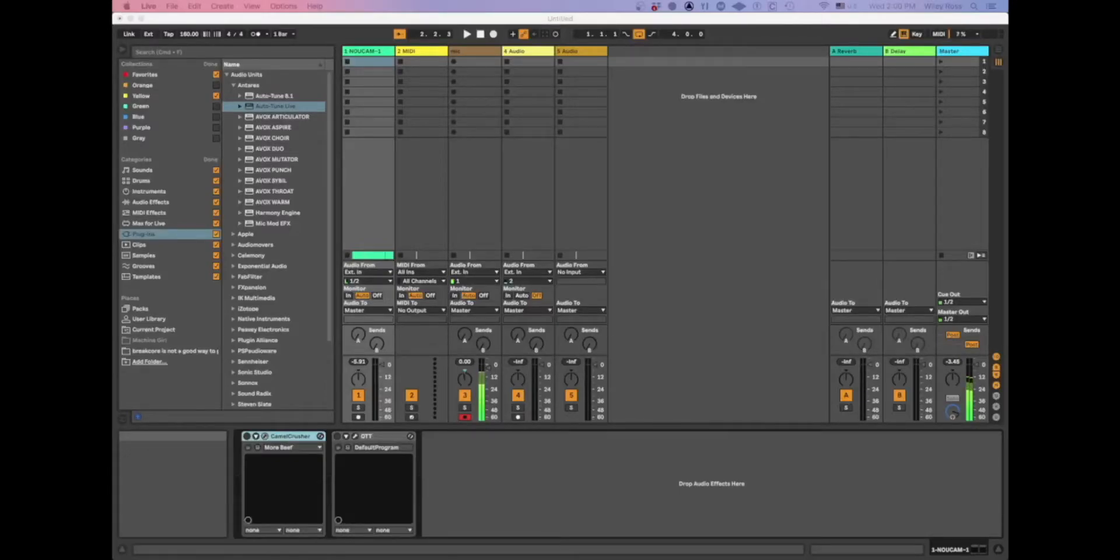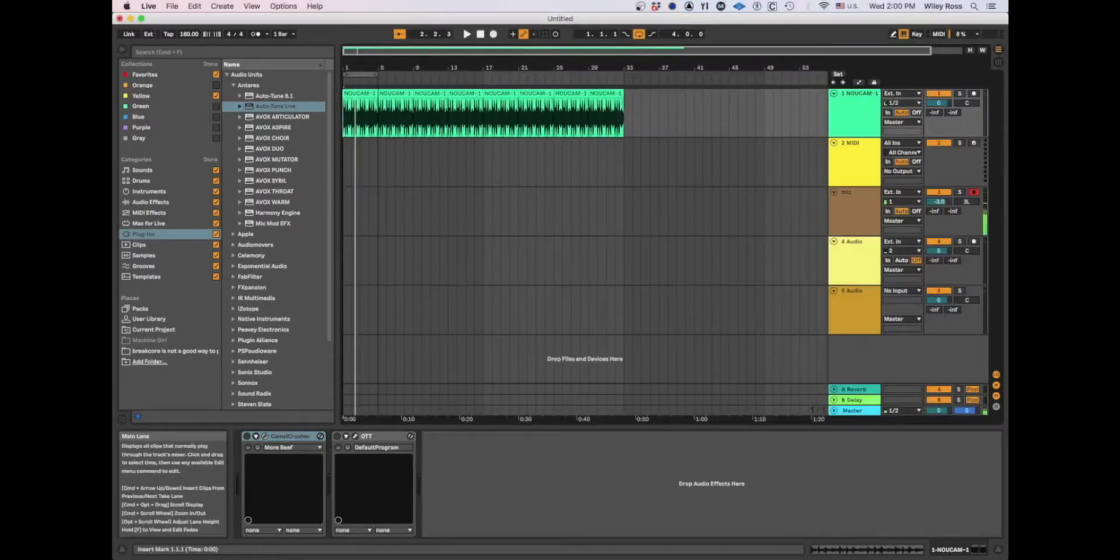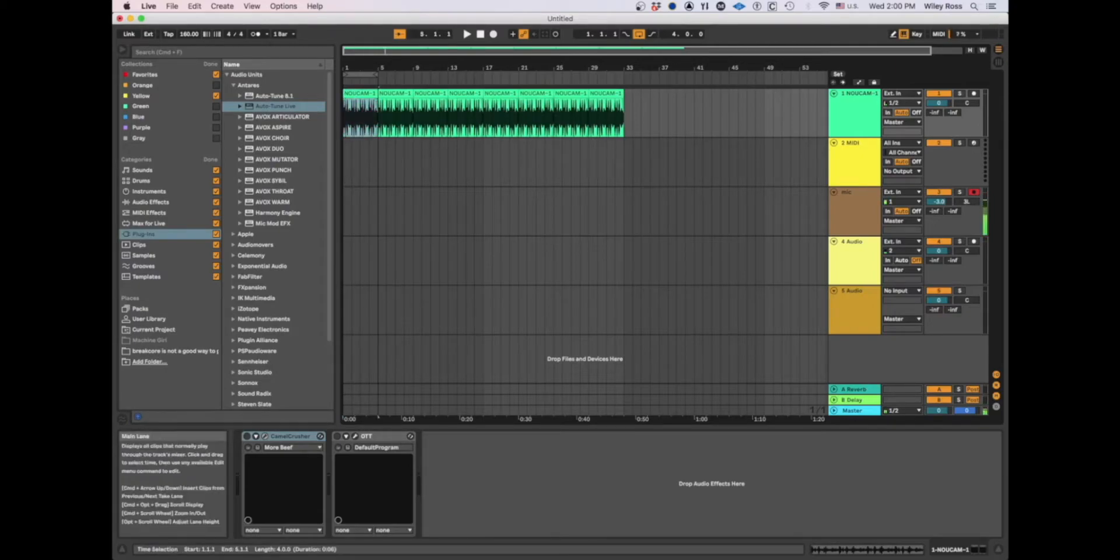Hey, we'll be covering the Camel Crusher audio unit or VST, whatever you're using. I don't think they have a VST available for this. So to start out with, we have a basic drum break here.